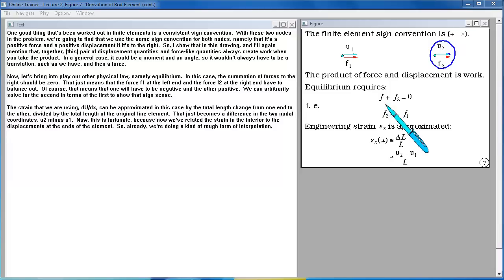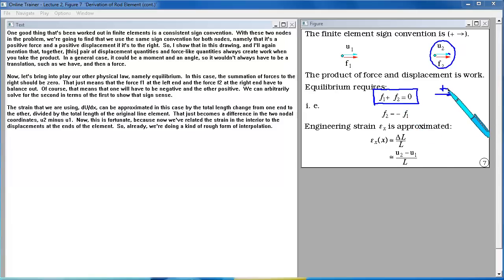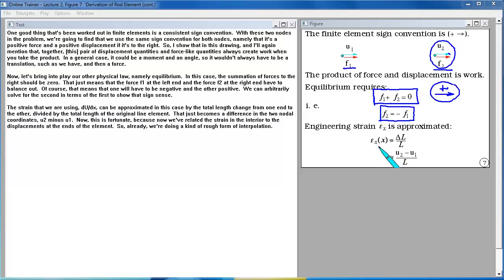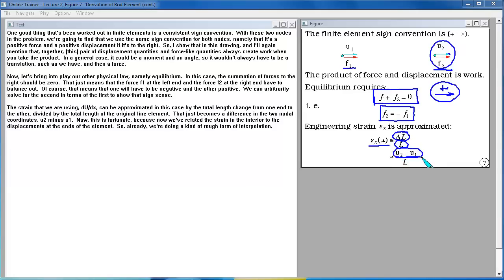Let's bring in equilibrium. The summation of forces to the right should be zero, meaning force F1 at the left end and force F2 at the right end must balance — one will be negative and the other positive. The strain, du/dx, can be approximated by the total length change divided by the original length, which becomes the difference in nodal coordinates: (U2 minus U1) over L. This relates the interior strain to the displacements at the element ends — a rough form of interpolation.